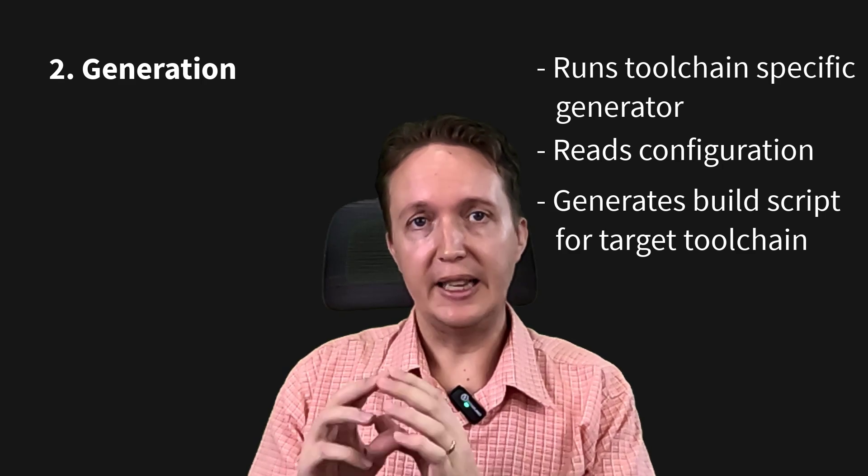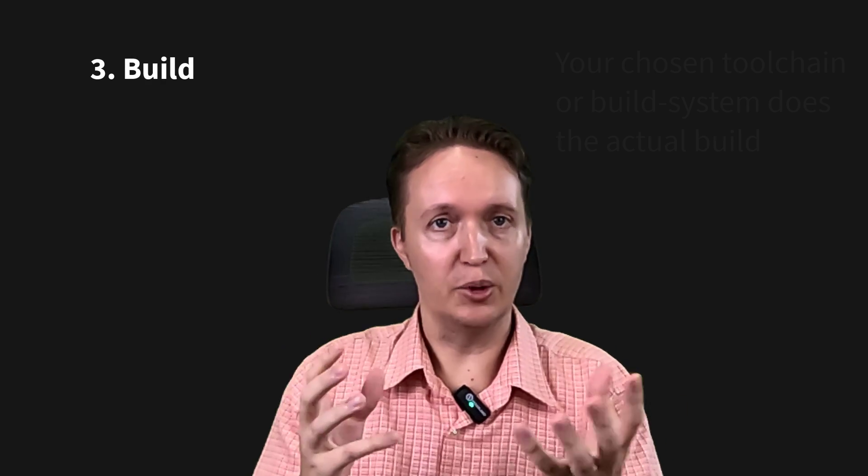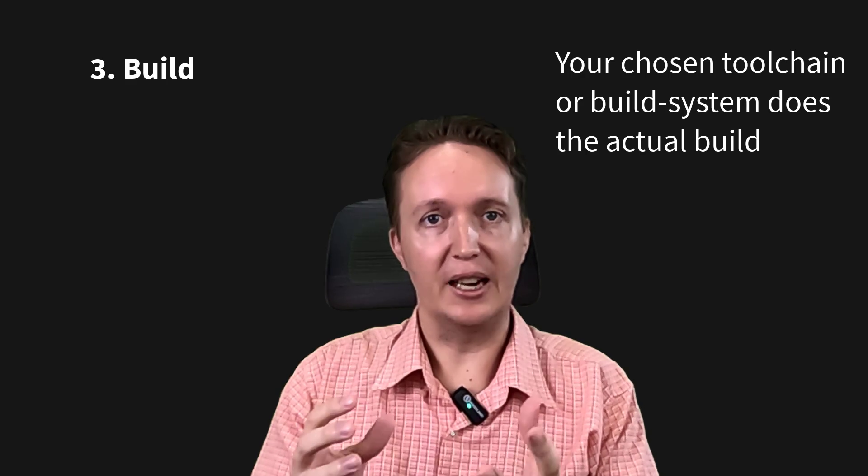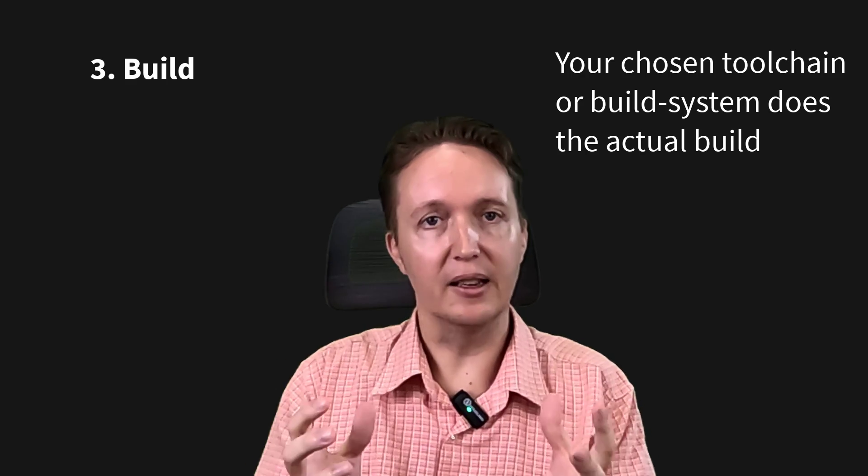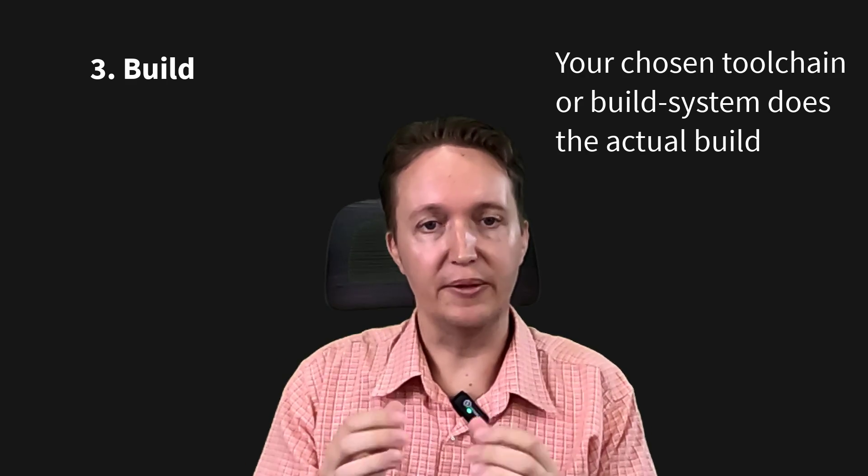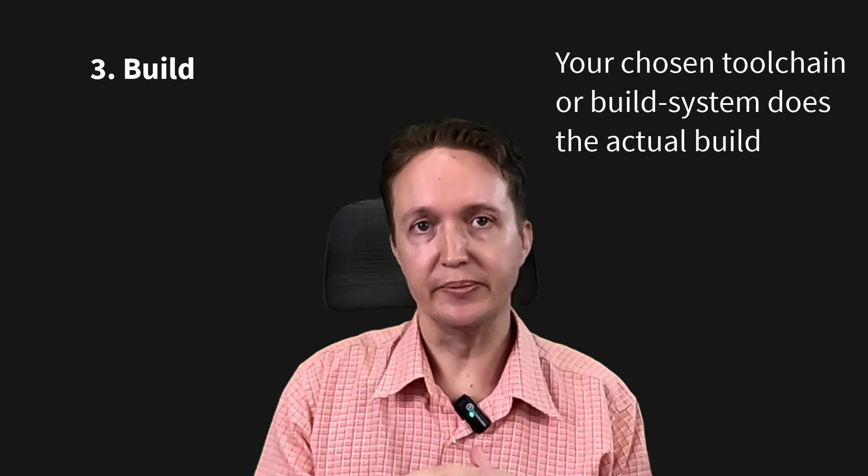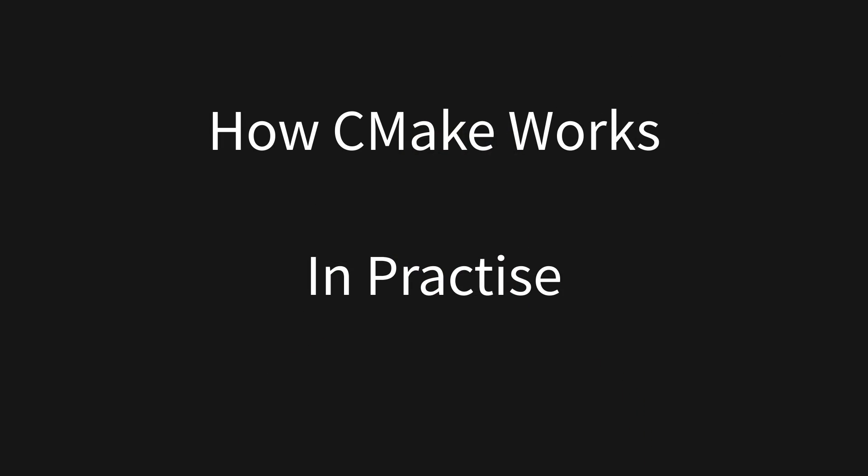And that gets on to the third stage, which is where your chosen build system or toolchain takes over and does the actual compilation and linking and builds the final working program. But what does it look like in practice? So I'm going to demonstrate that by building one of my own projects.